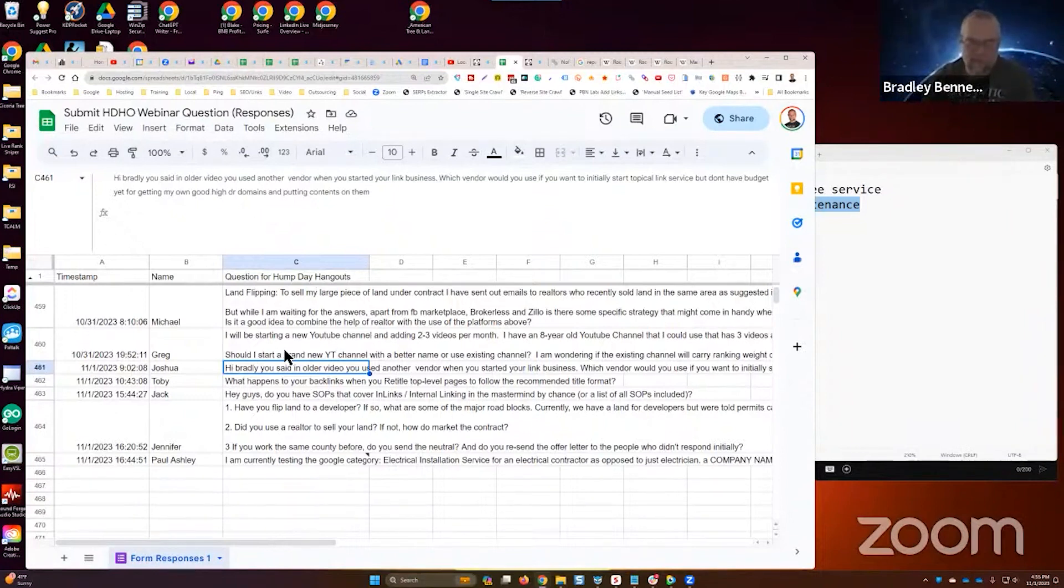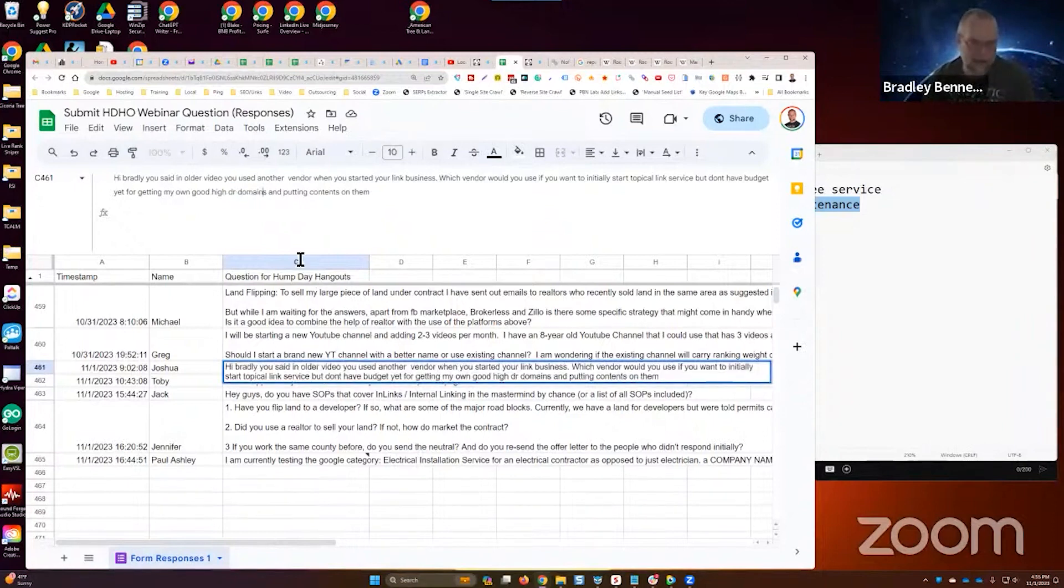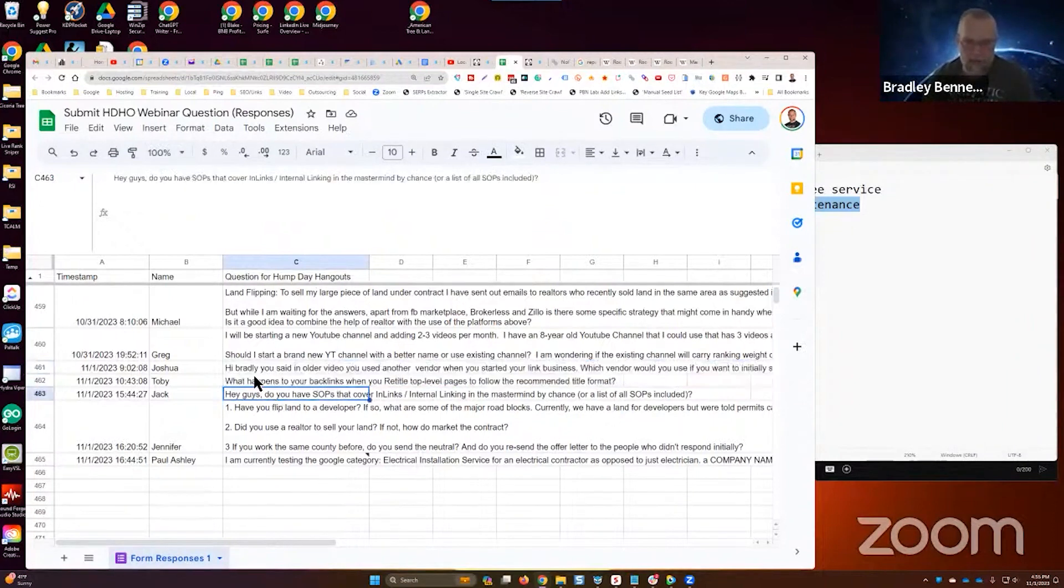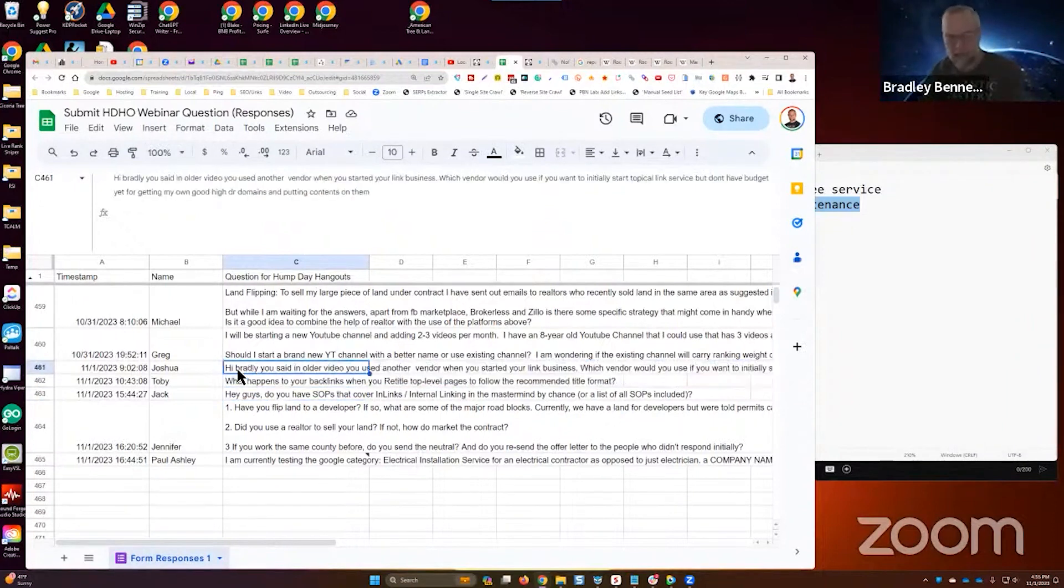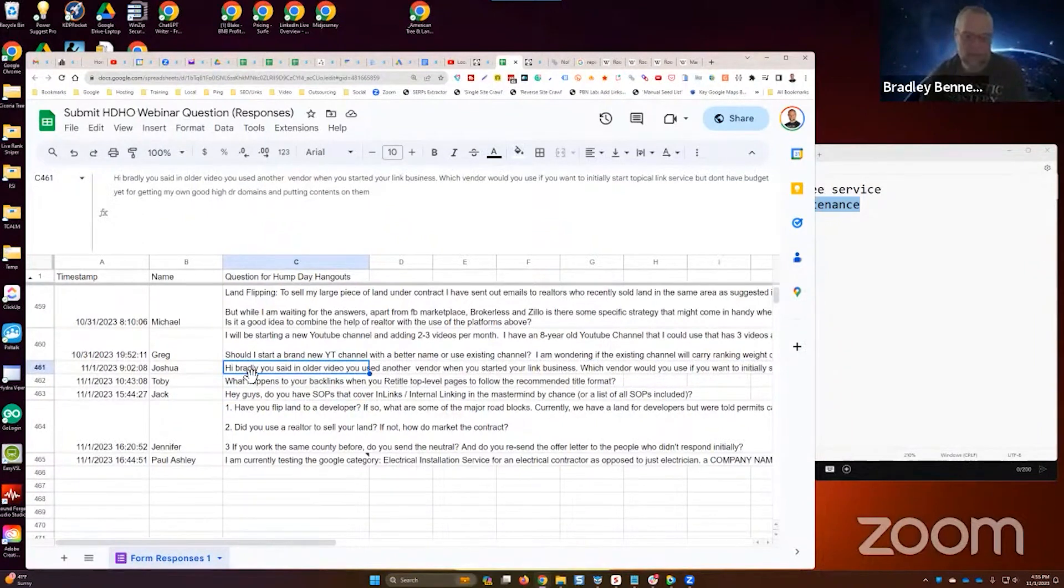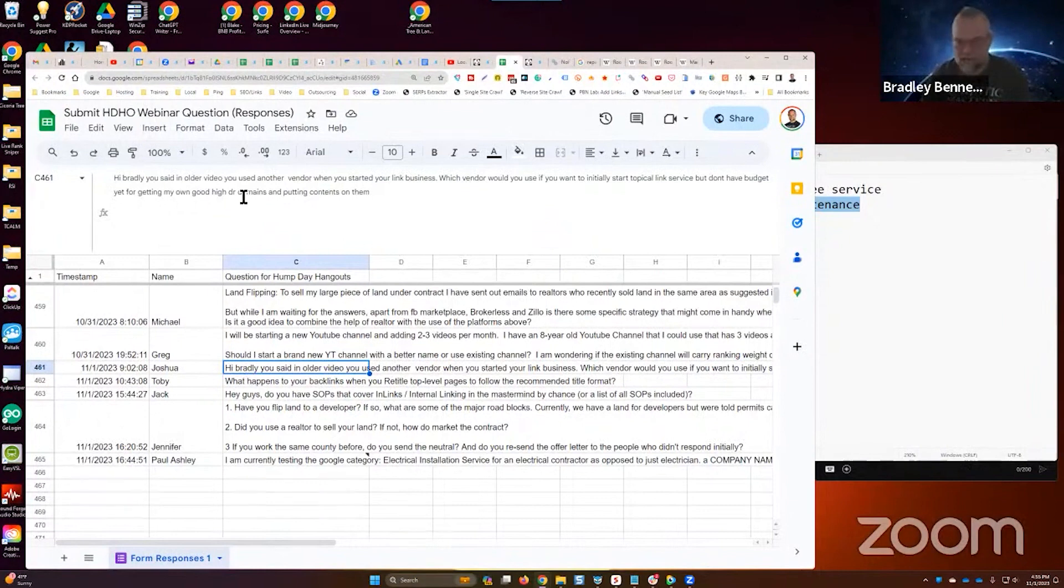...in my opinion, you're already thinking of the wrong thing. And I'm not picking on you Joshua, I'm just saying that because I think it should be based on relevance first and foremost. DR is a secondary metric.